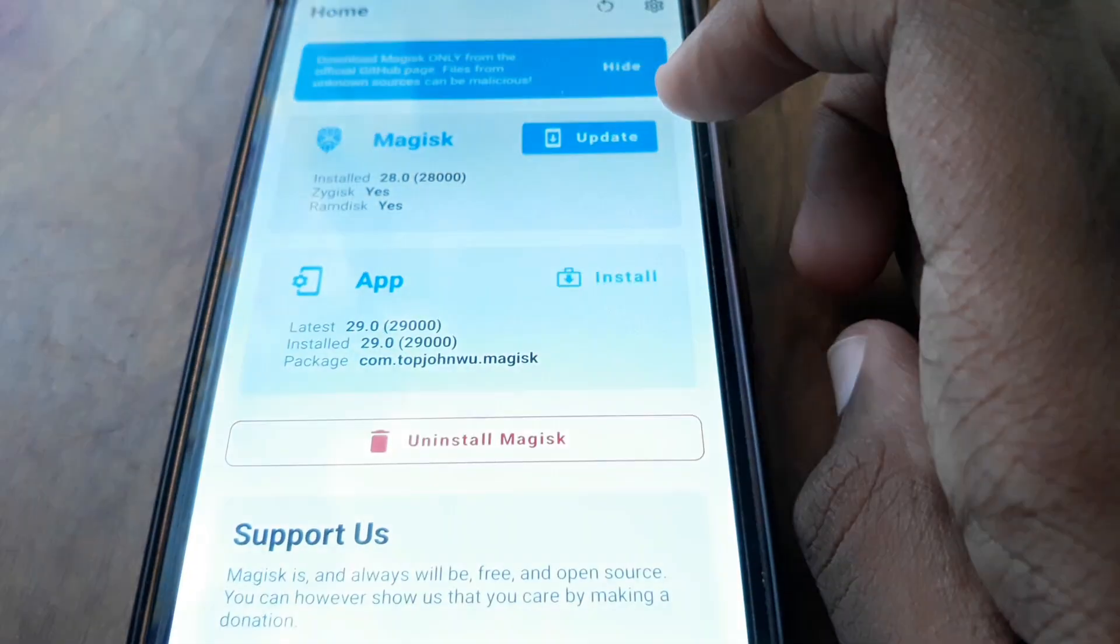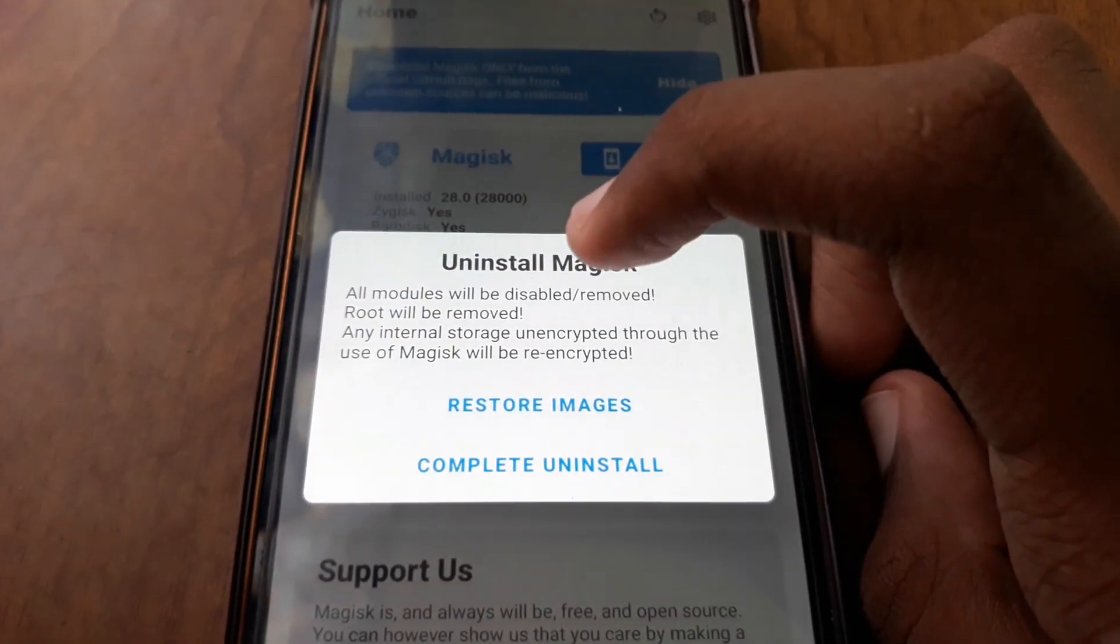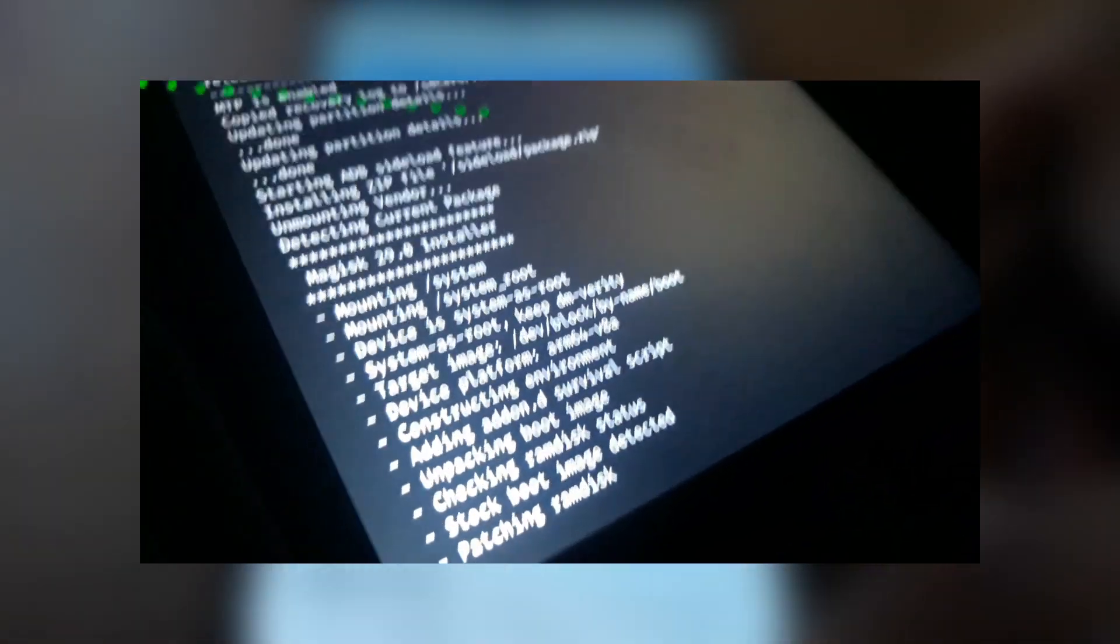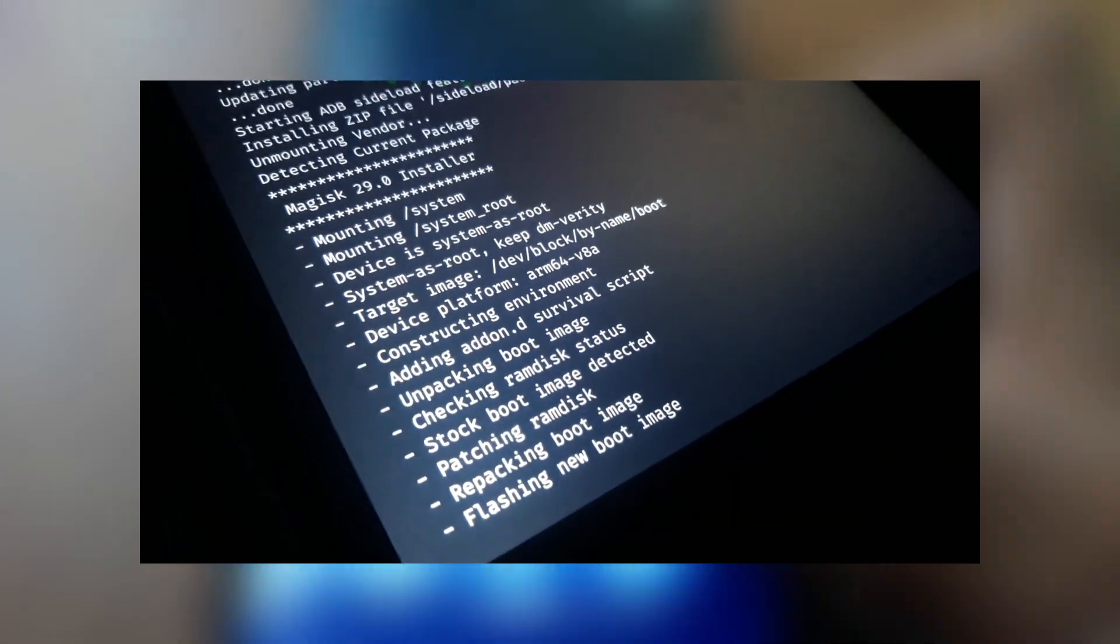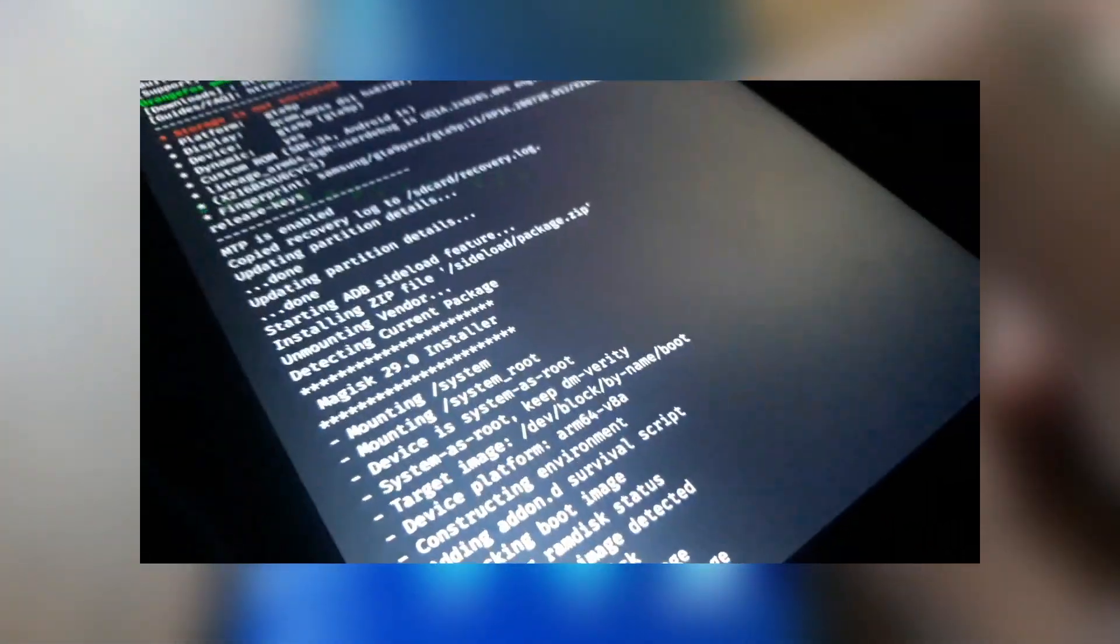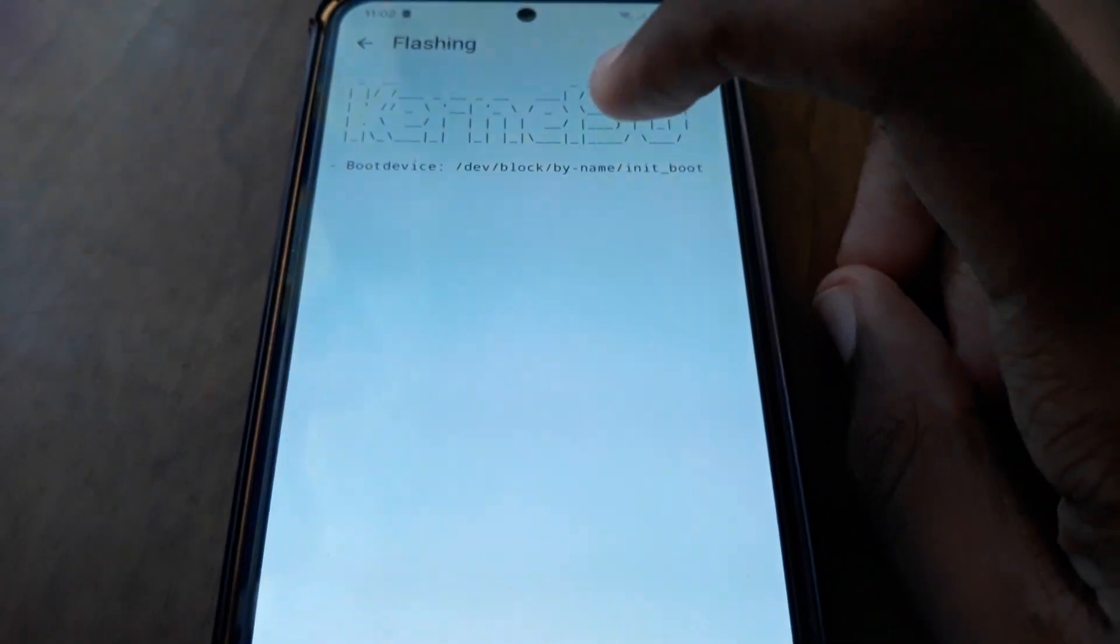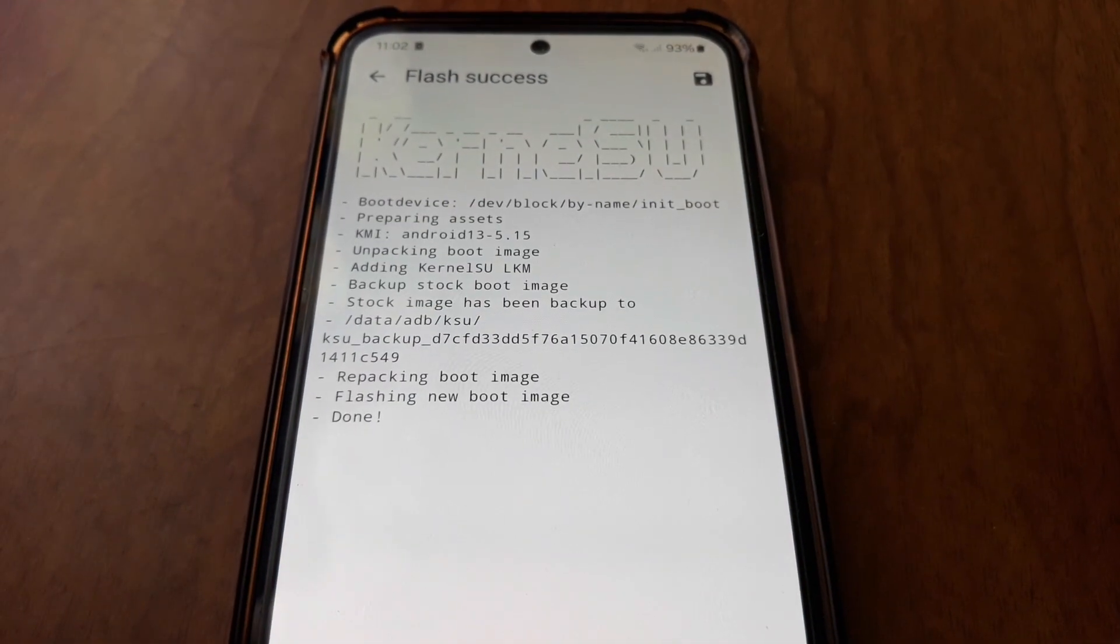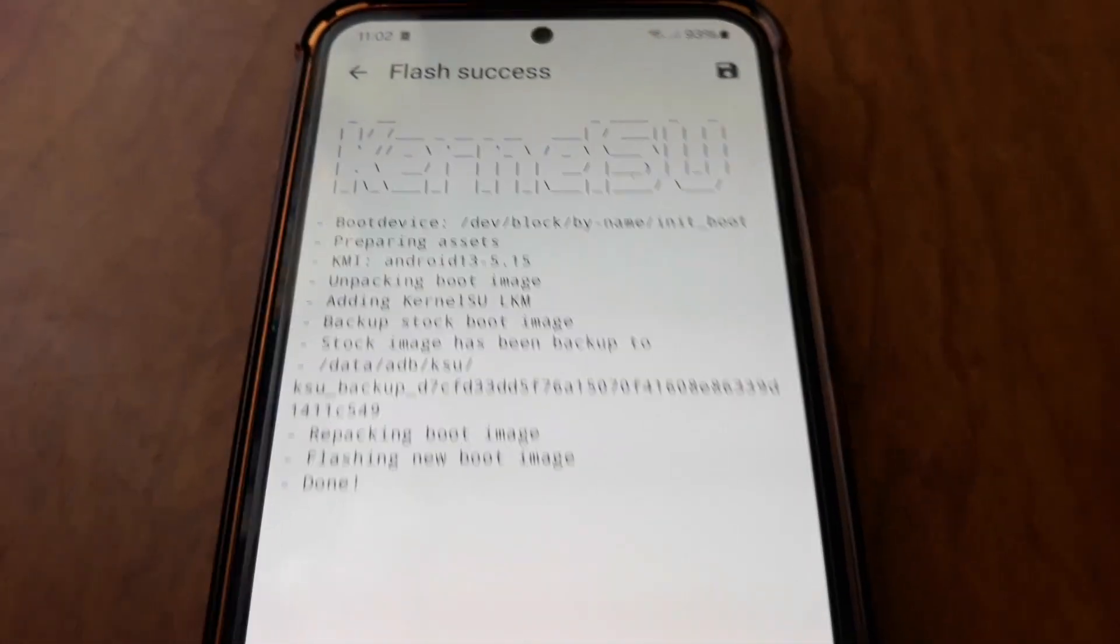So I opened the Magisk app, clicked uninstall, then clicked restore images. When you install Magisk, it takes a backup of your stock boot image for if you need to uninstall it later. Once I restored the stock boot image, I tried again with the Kernel Su direct install, and it worked. It installed Kernel Su in LKM mode.